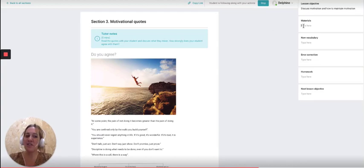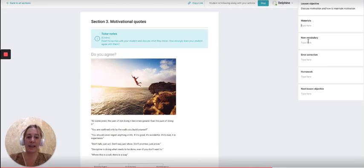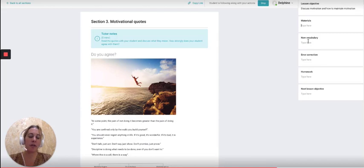You can see we have the lesson summary on the right. As we go through the lesson, I can be filling in the lesson summary as we go.